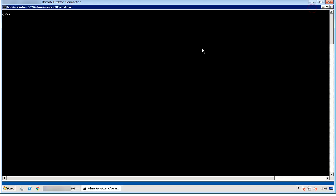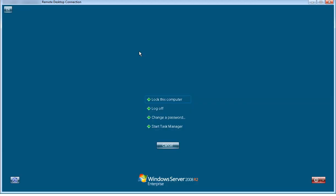On the first remote desktop session, if I send Ctrl+Alt+Delete command from the keyboard, we see the screen from where we can perform few operations, for example, change a password.